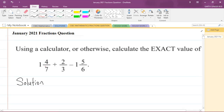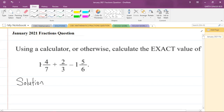An improper fraction is where the number in the numerator is larger than the number in the denominator. So let us convert the mixed number 1 and 4 over 7 to an improper fraction.